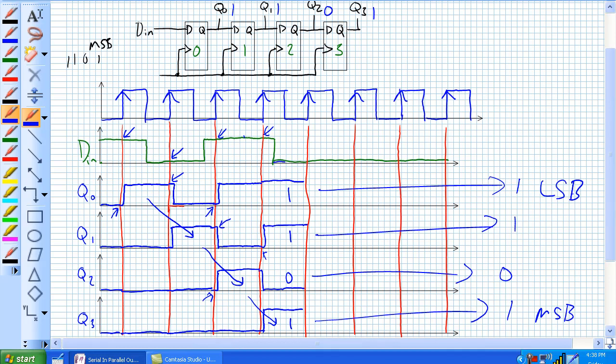If you want to clear this register, it's going to take four more clock pulses — one, two, three, four — to successively shift zeros into the positions for Q3 through Q0.